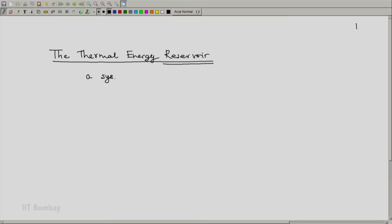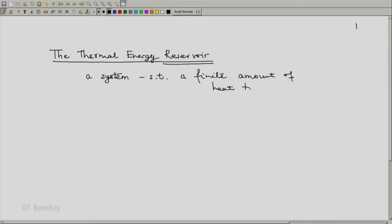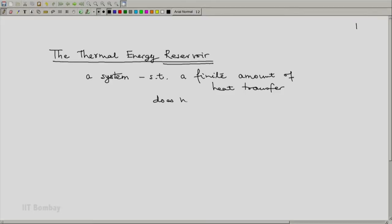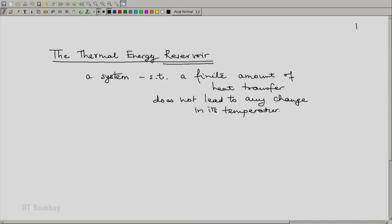The thermal energy reservoir is a system such that a finite amount of heat transfer from or to the reservoir does not lead to any change in its temperature.